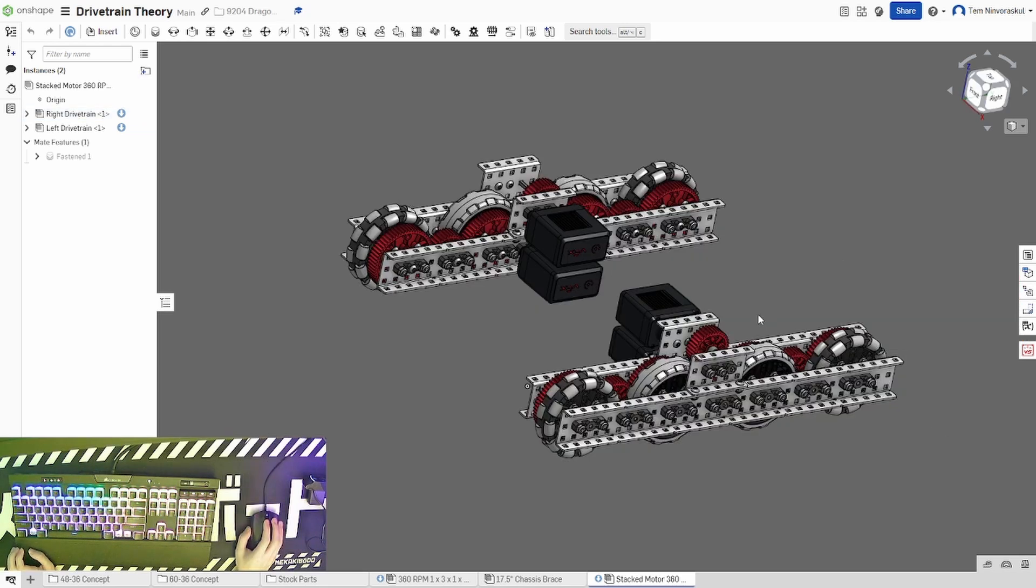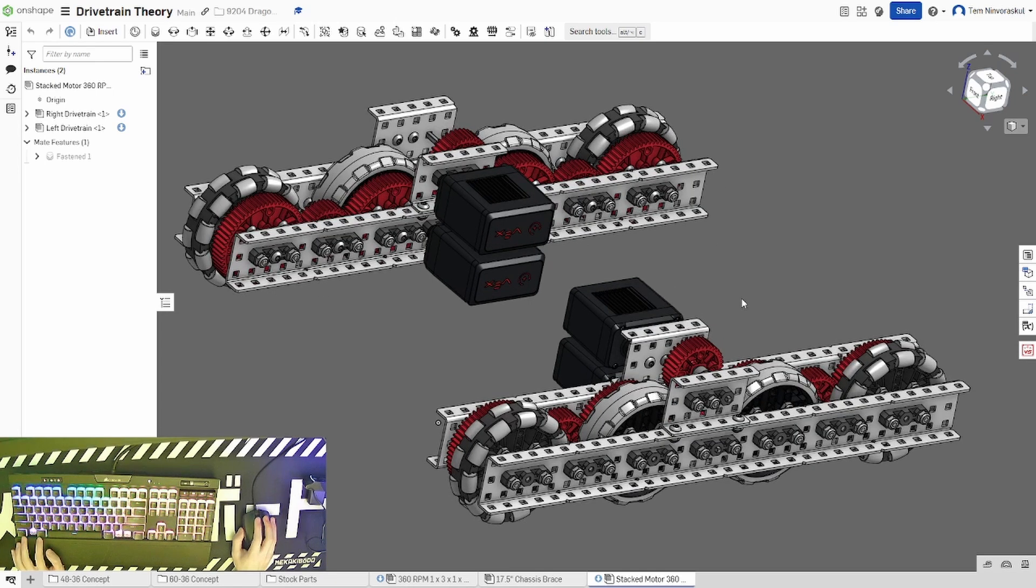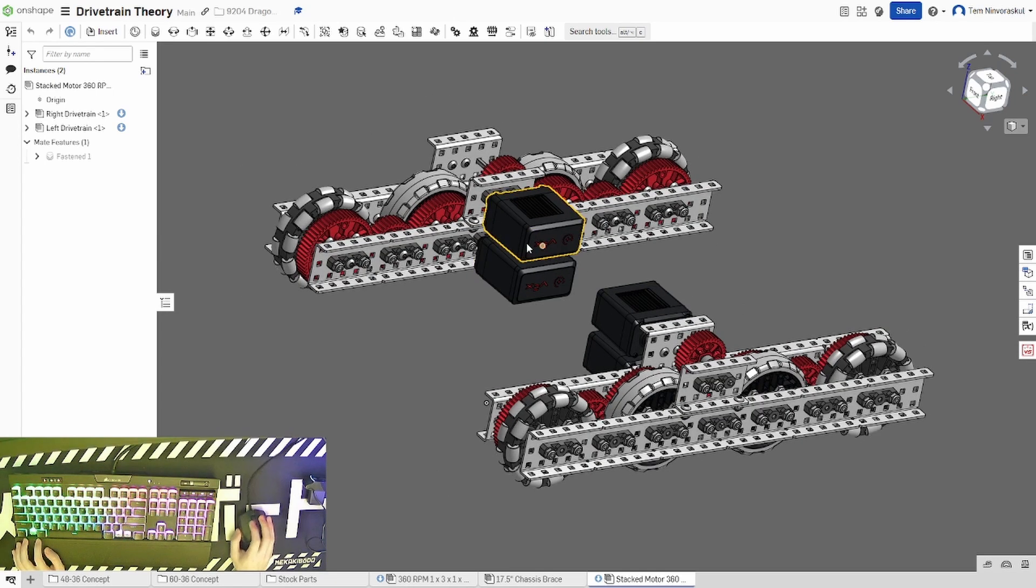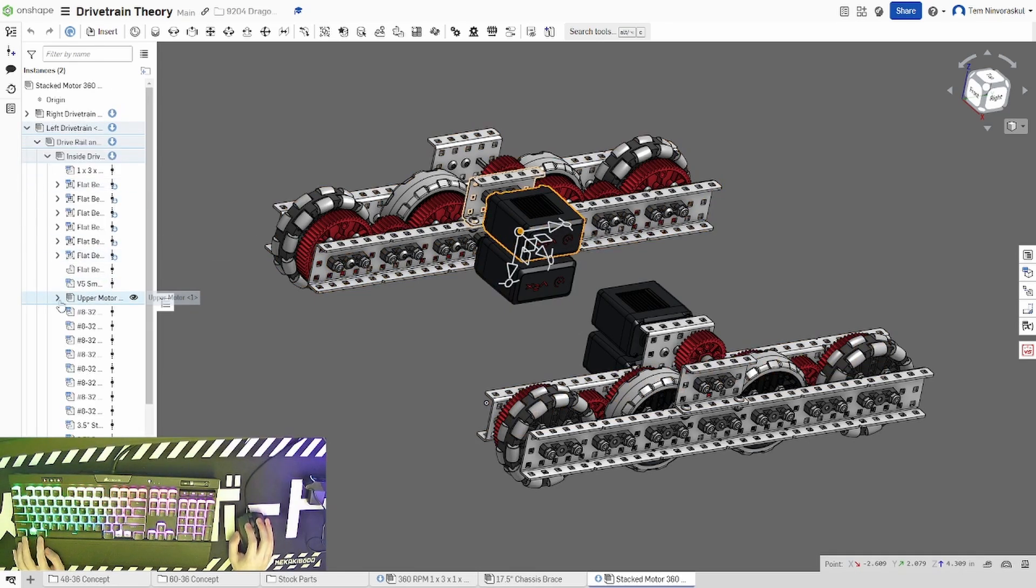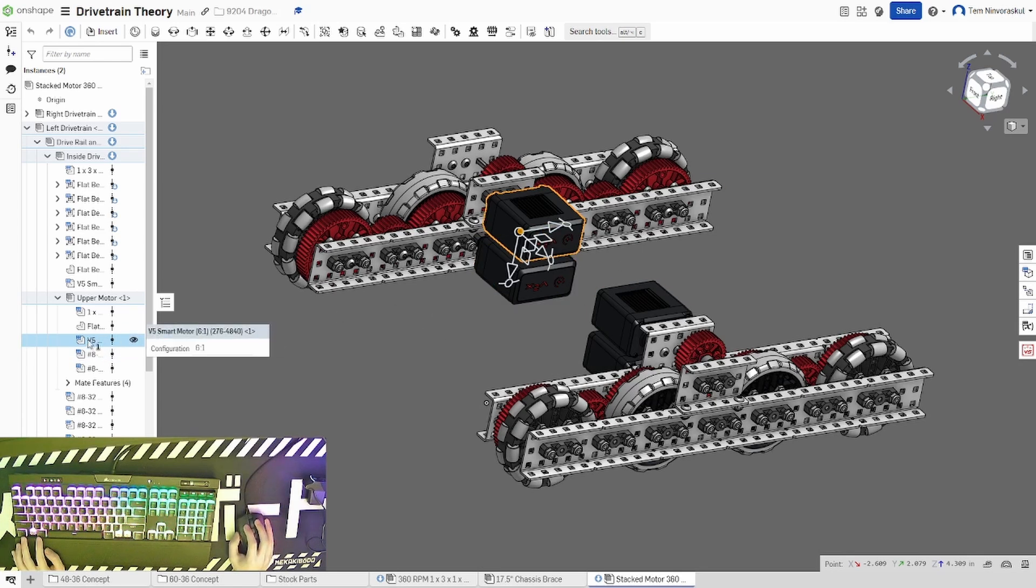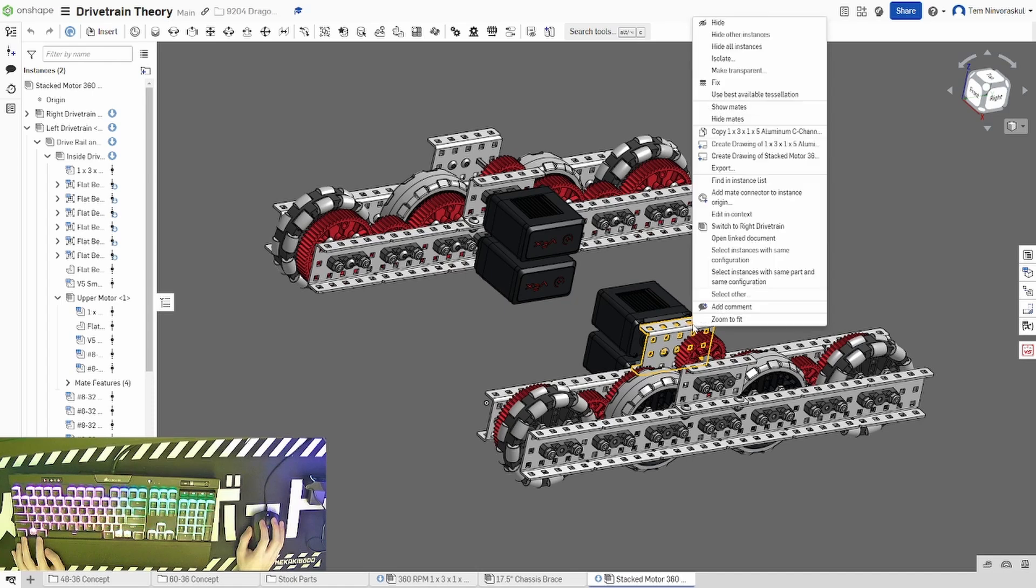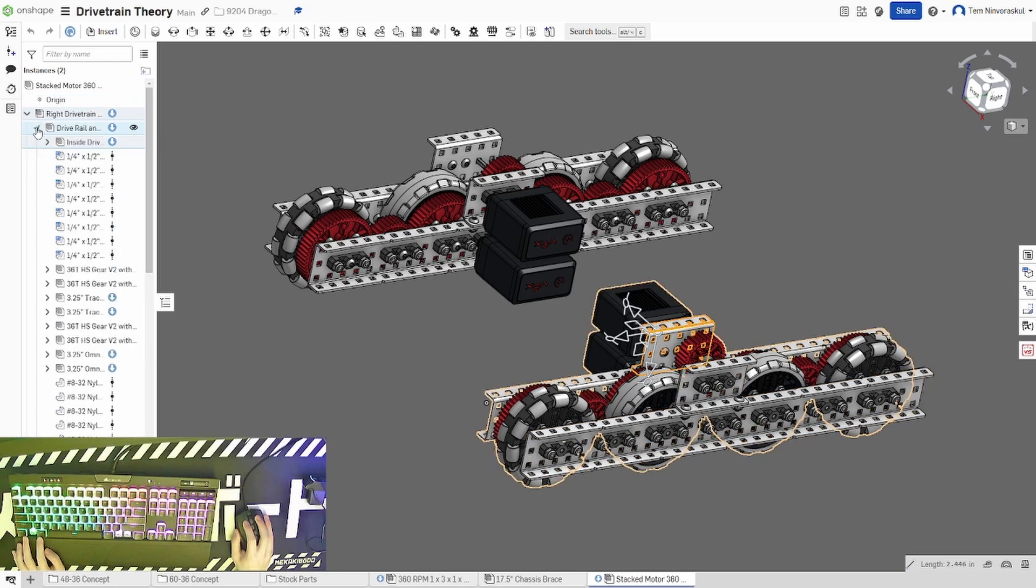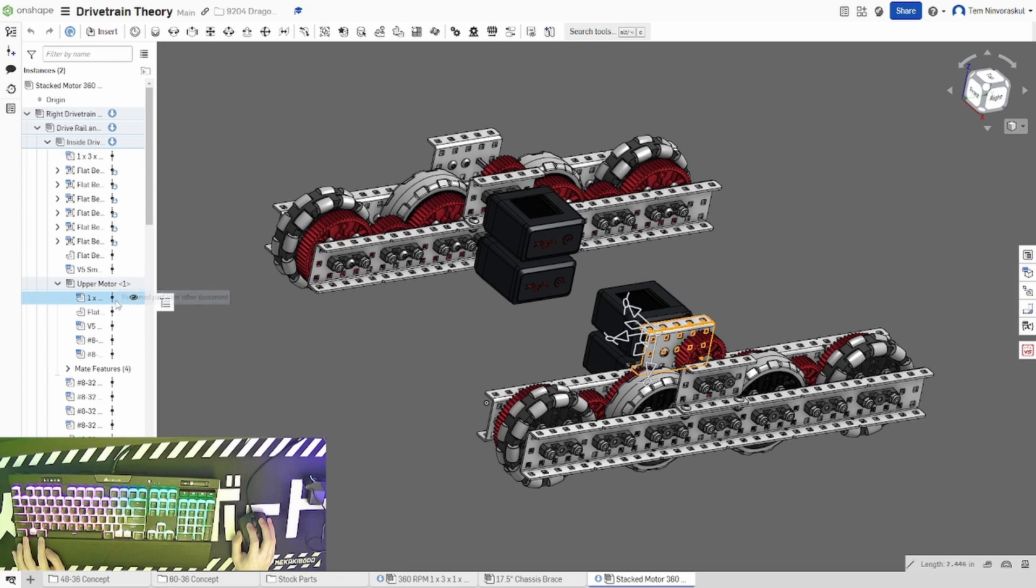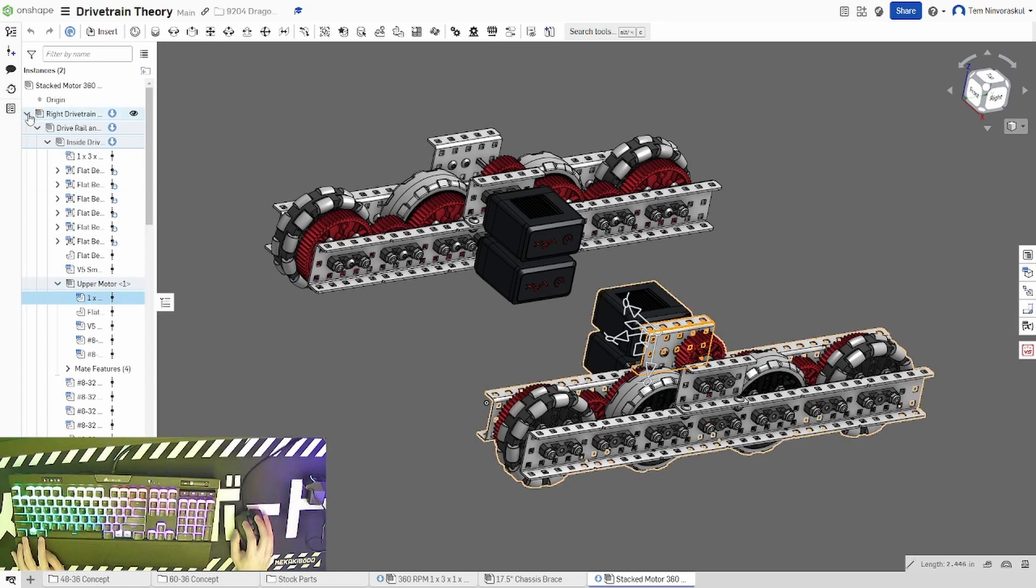If you want to get a closer look at each component in an assembly, there are a few ways you can do this. To start, if you want more information about a certain part, you can click on it, and it will highlight its place in the subassembly tree. For example, here now I can see that this is a V5 smart motor. Additionally, if I go on to this C channel here, drive rail, inside drivetrain, upper motor, and I hover over this, I can see the part name as well as any other relevant information about that part that I could need to know.